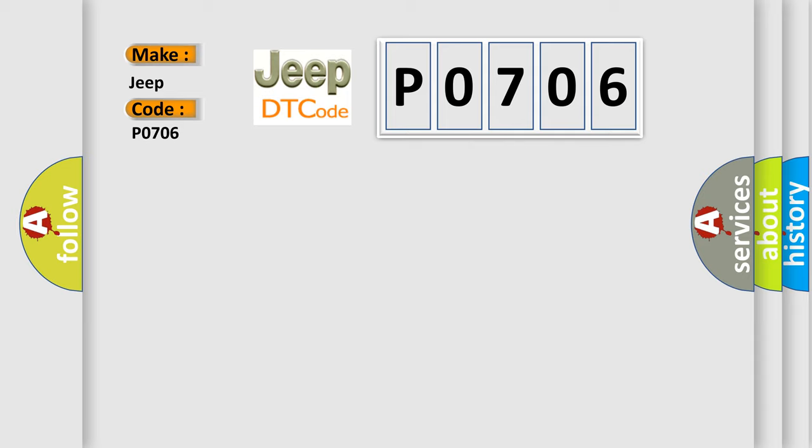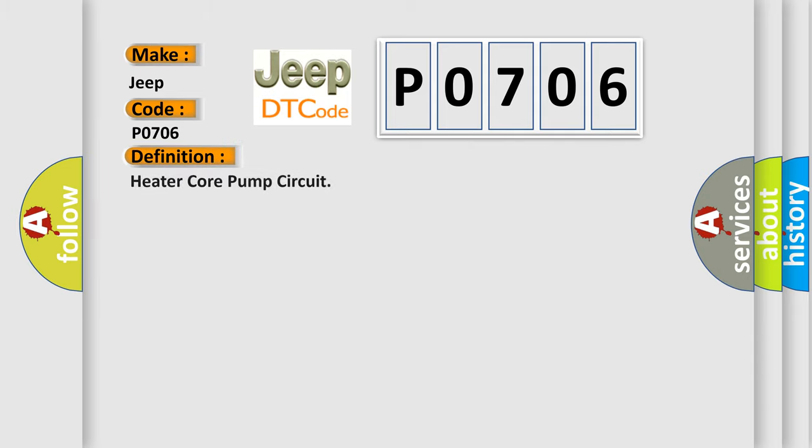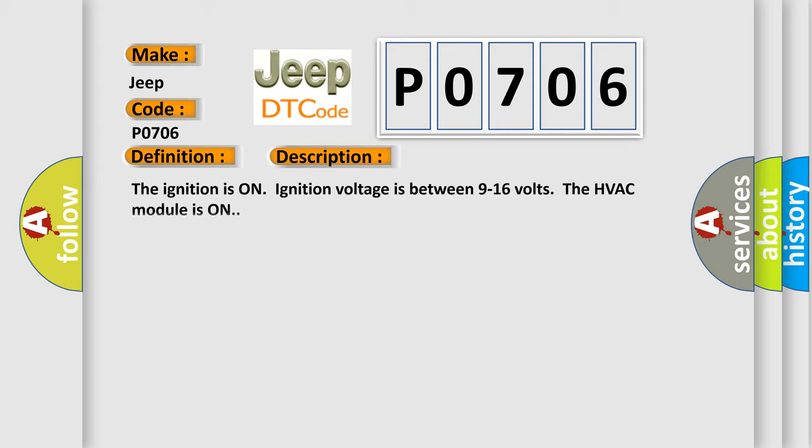The basic definition is transmission range sensor circuit range/performance. Here's a short description of this DTC code: The ignition is on, ignition voltage is between 9-16 volts, and the HVAC module is on. This diagnostic error occurs most often in these cases: control circuit overcurrent. The Airbag Reset website aims to provide information in 52 languages.